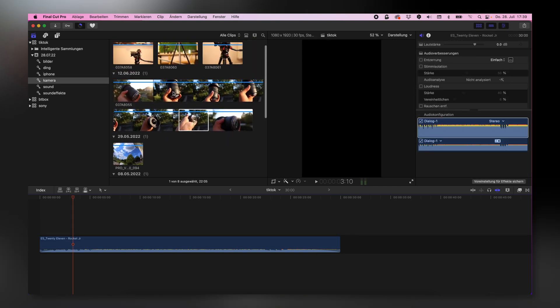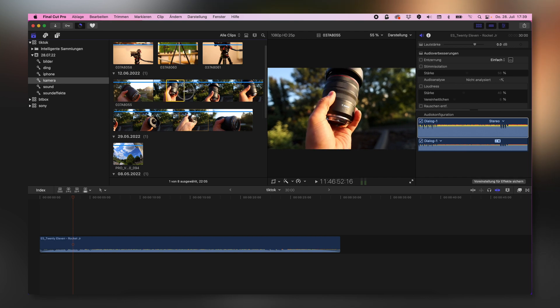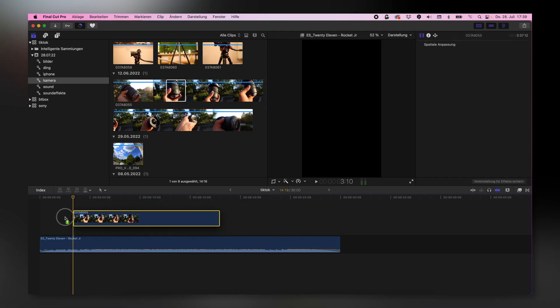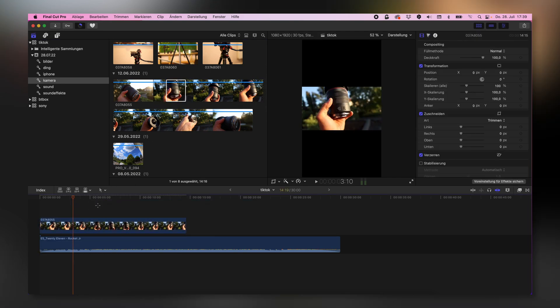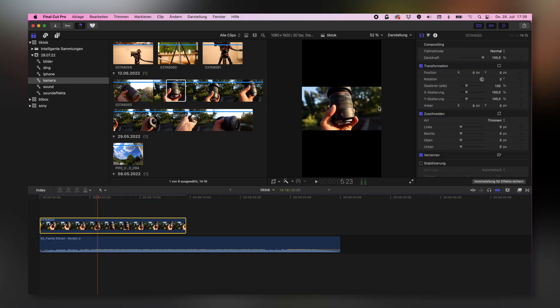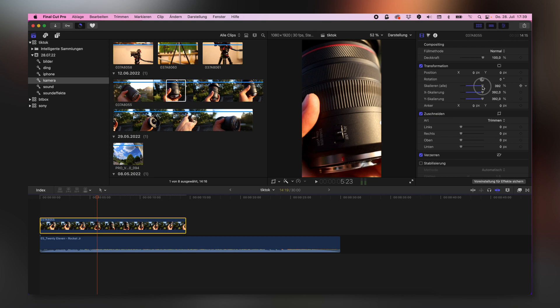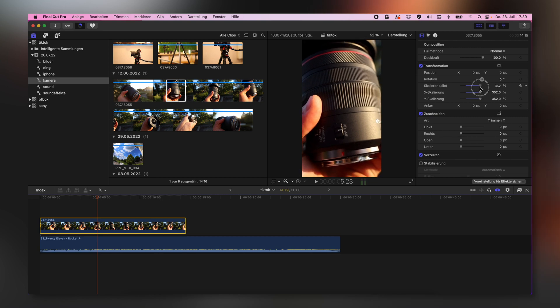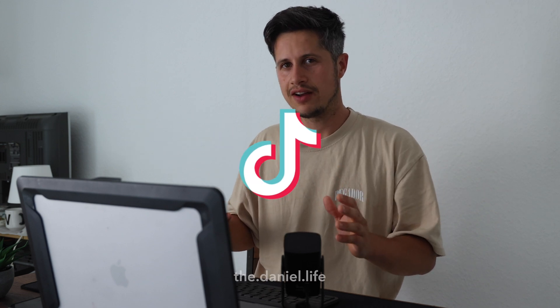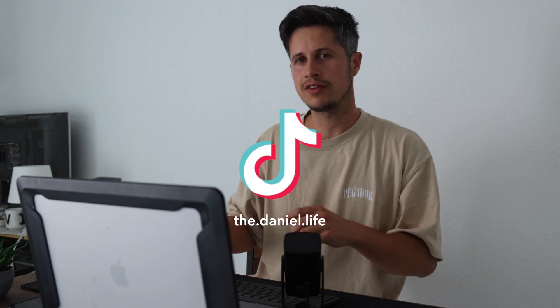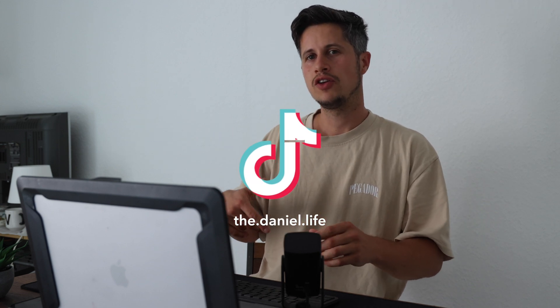So these clips have been taken with my Canon EOS R5 in 4K with 120 frames per second, so already a high resolution. I can give you an advice: anytime you're unsure if you would like to show that kind of footage to your audience in landscape or in portrait mode, always record in the highest resolution because afterwards you are able to crop in.